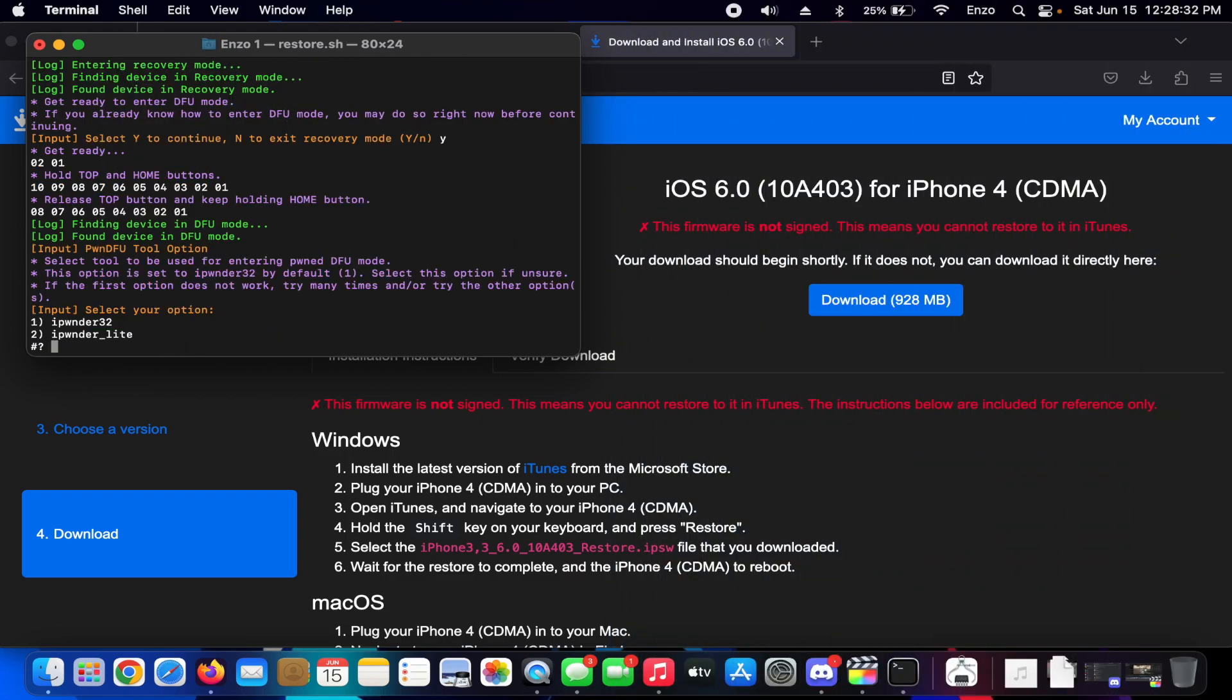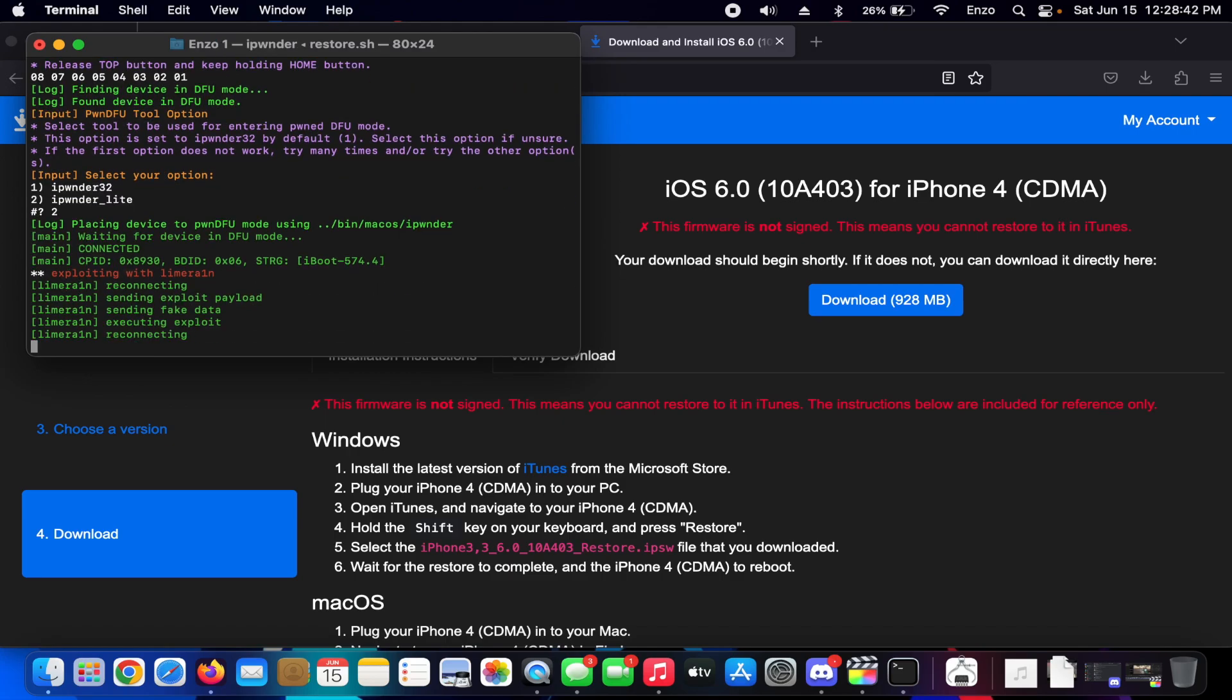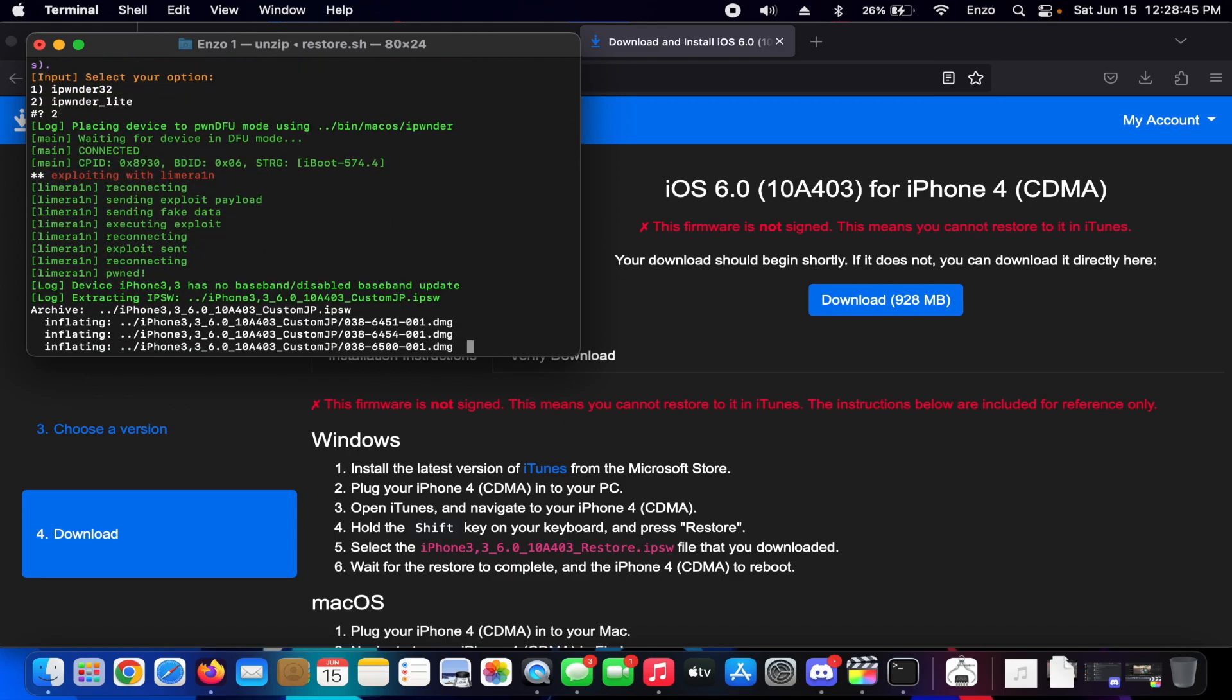All right, perfect. Now we have two options of how we want to do this: iPwnder32 and iPwnder Lite. We're going to do Lite because that's probably the most stable one that I've noticed.